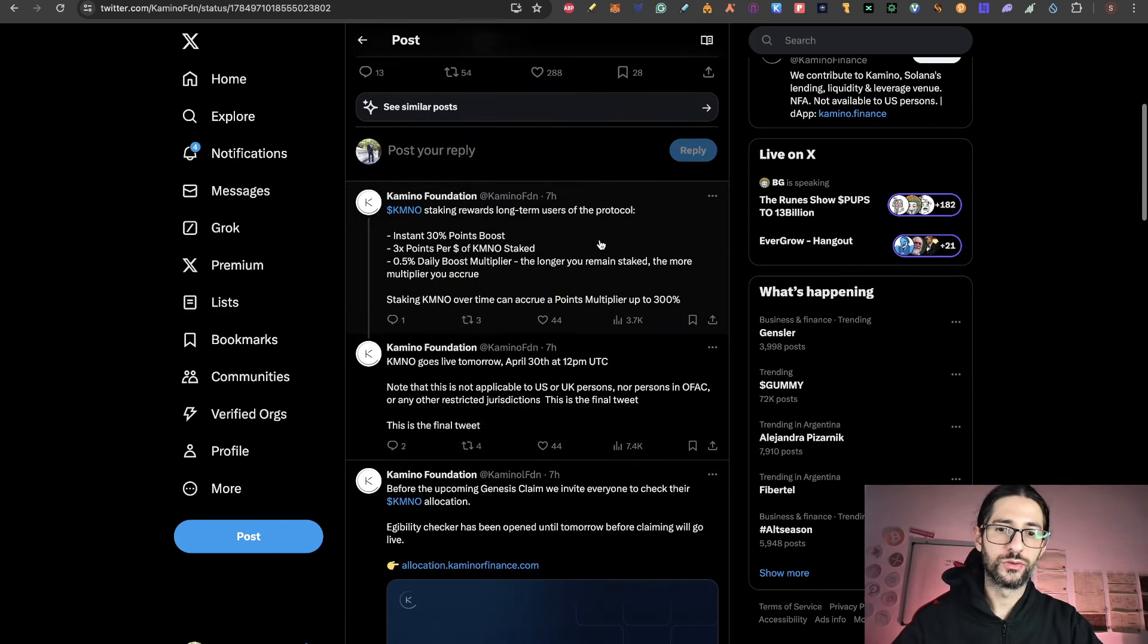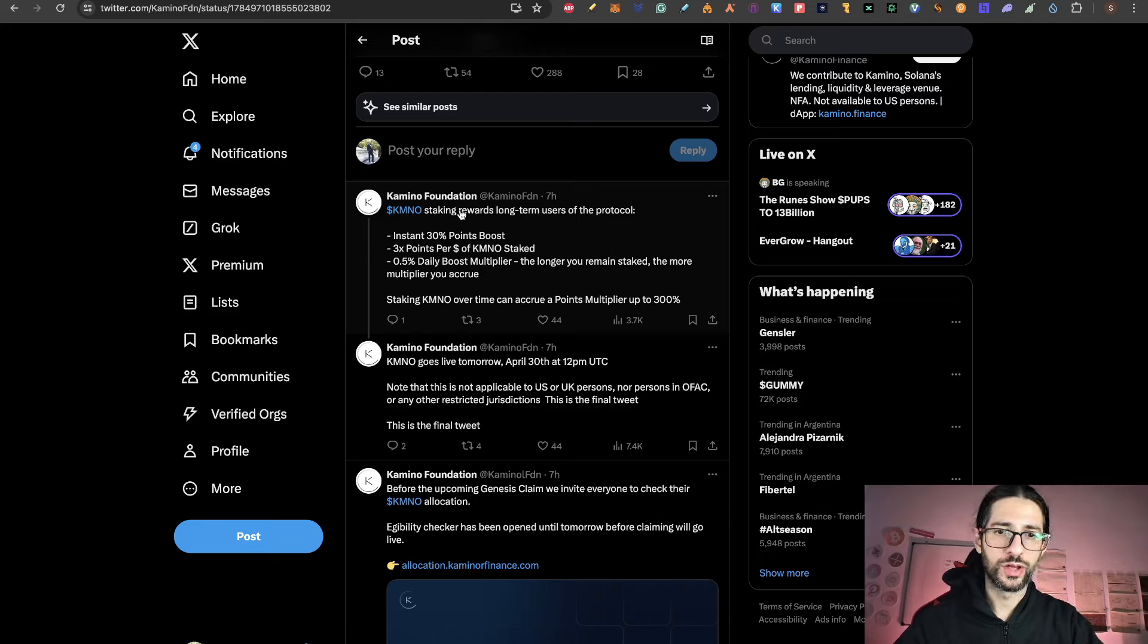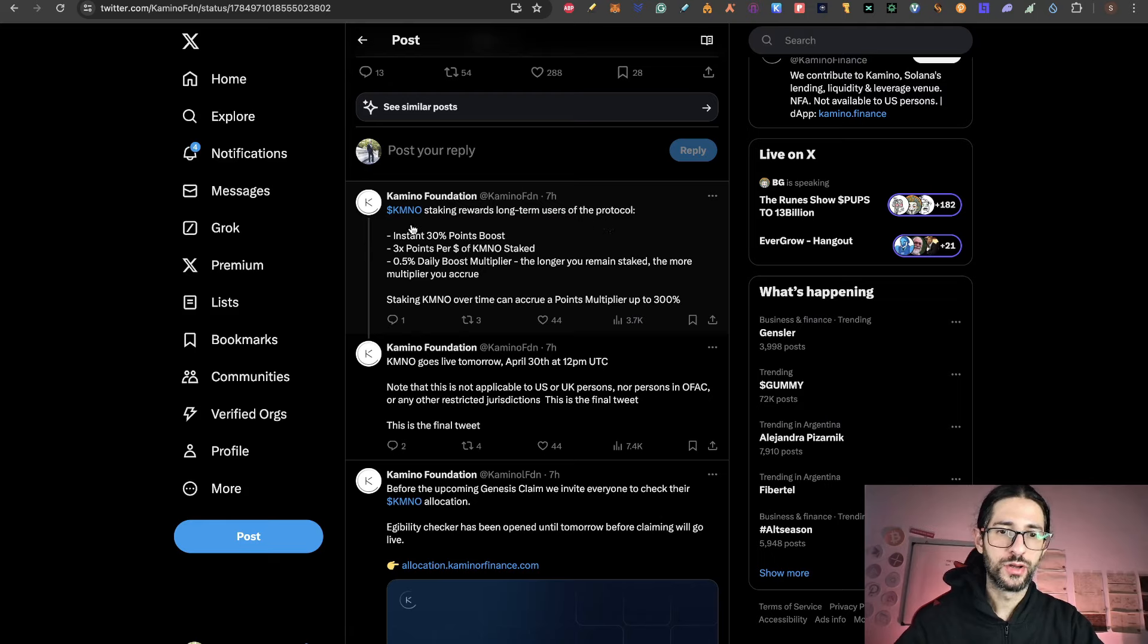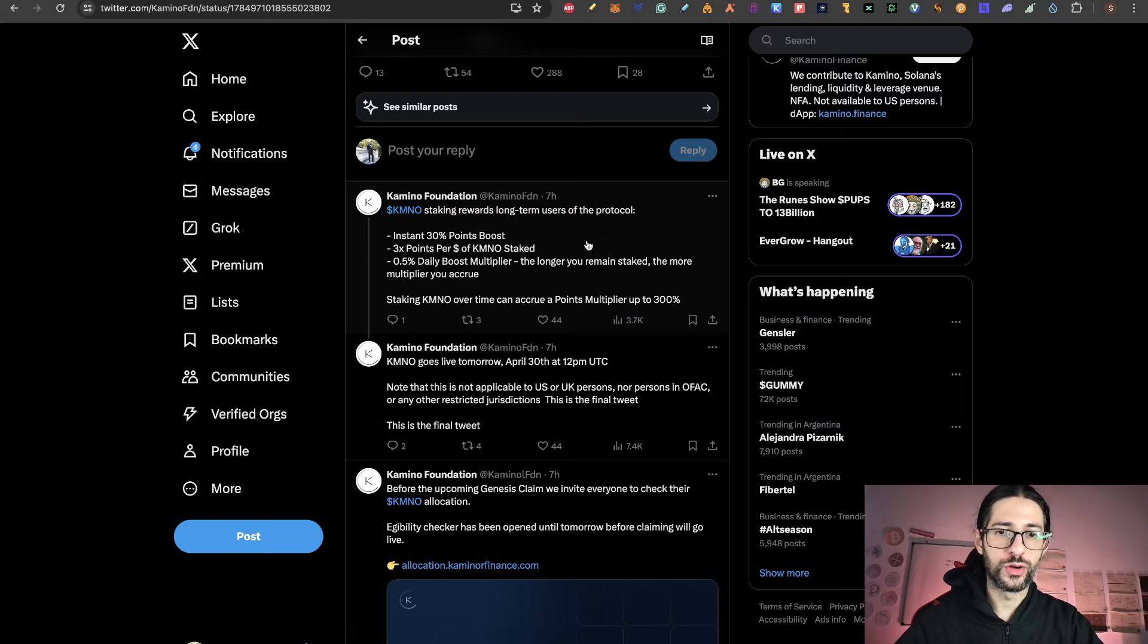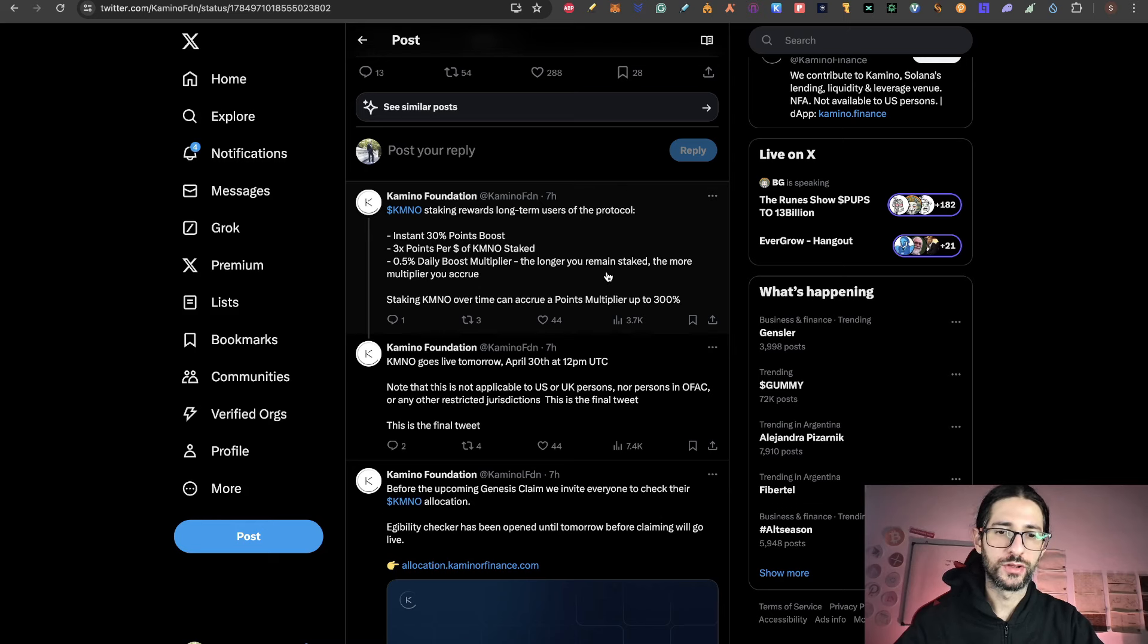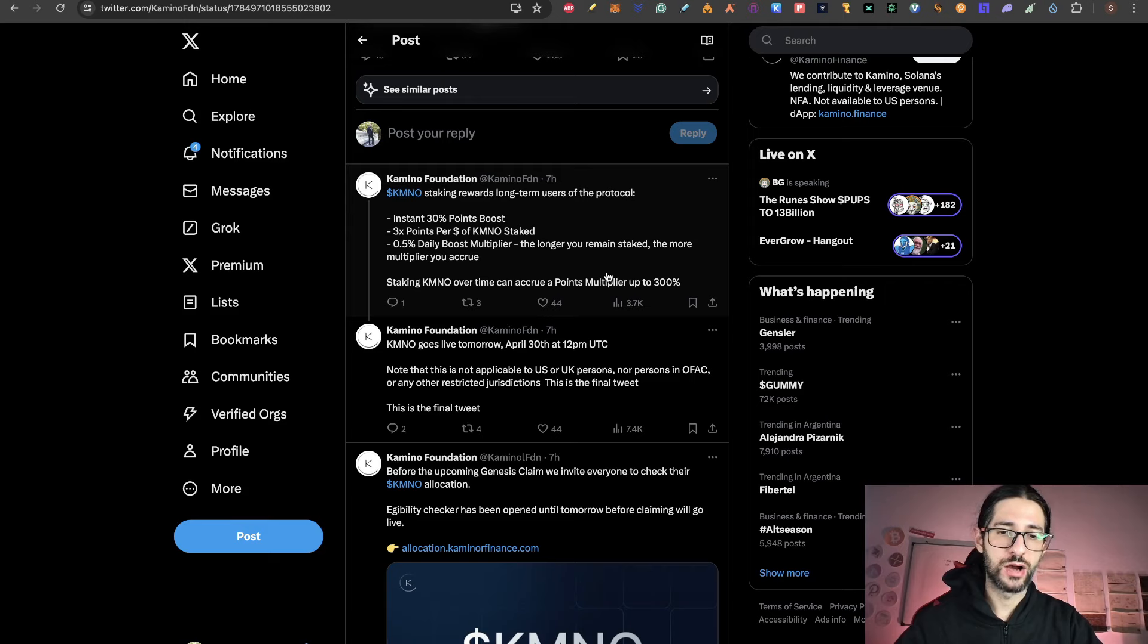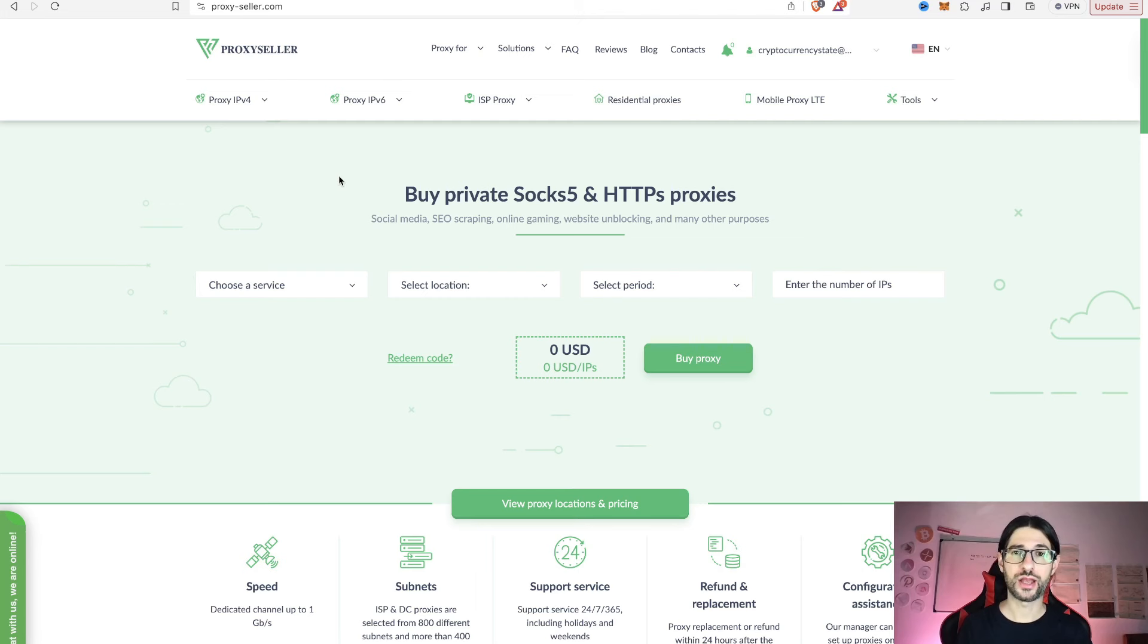So Camino is going to be today starting at 12 pm UTC. And you can see how they reward the long-term users of staking with an instant 30% points boost, 3x points per dollar on Camino staking, 0.5% daily boost multiplier. So the longer you remain staking, the more multiplier you acquire. So these are incentives for you to not get out your money and keep it staking on your Camino tokens here.